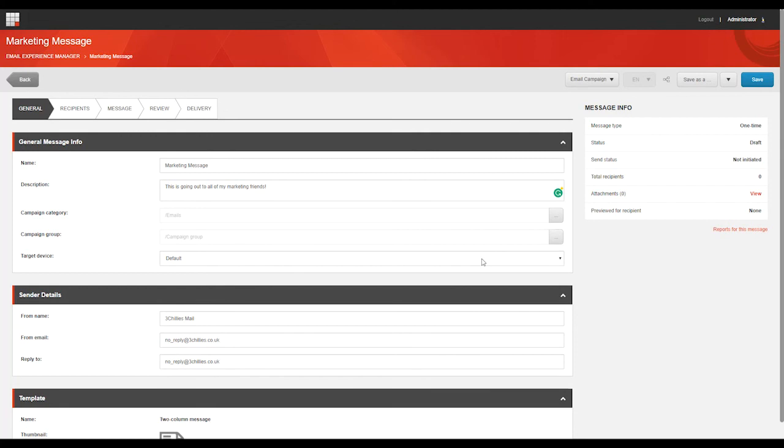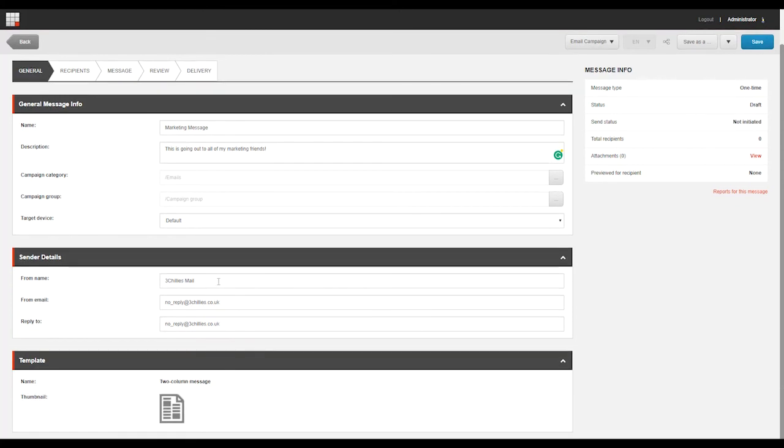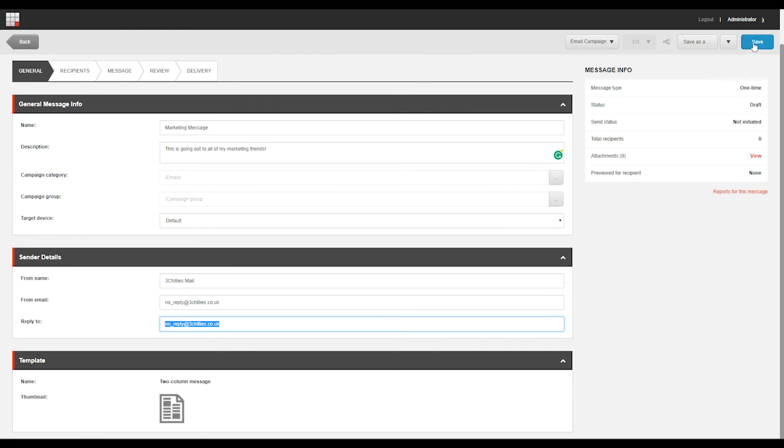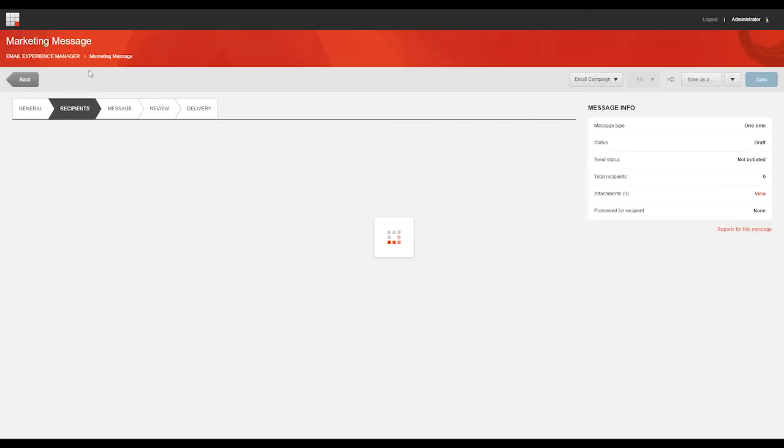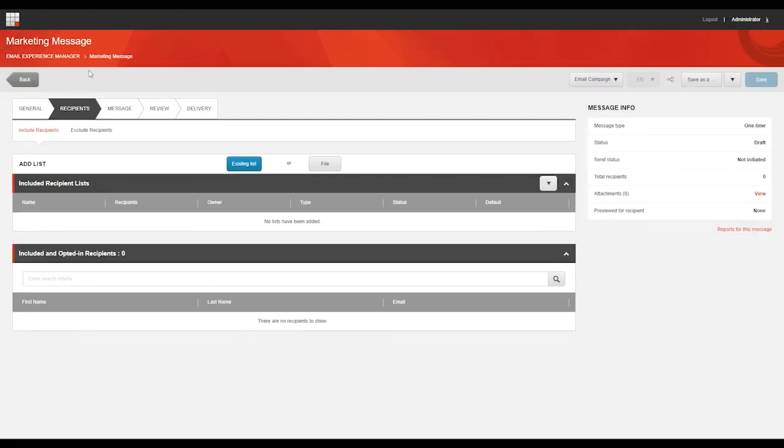And then make sure that you're happy with the fields down here regarding your Sender Details. And if you are, go ahead and click Save, and then click on the Next tab up in the Process Flow, labeled Recipients, which is where we'll select who we want to send the message to.